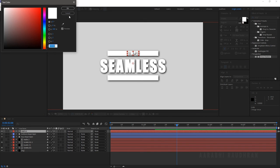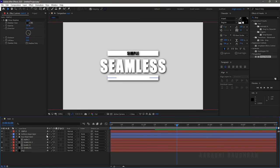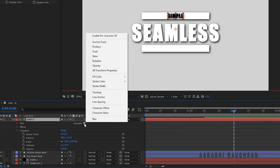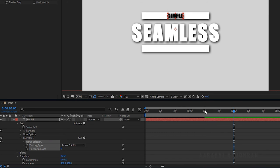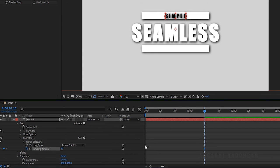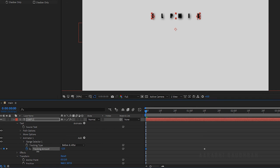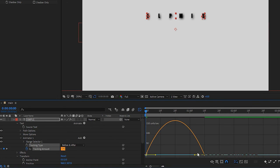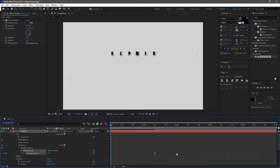Change the color of the text to black. Open the Simple text layer, click on Animate and select Tracking. At 1 second 10 frames, create a keyframe and set the Tracking Amount to 10. At the start of the timeline, set the Tracking Amount to around minus 140. Select the keyframes and press F9 to easy ease them. Open the graph editor and change the graph as shown.